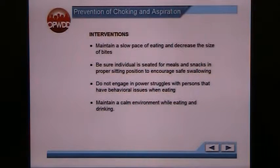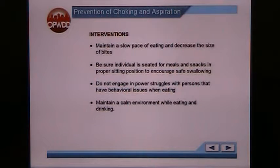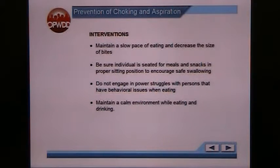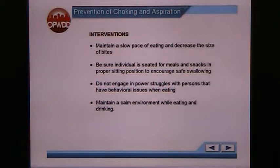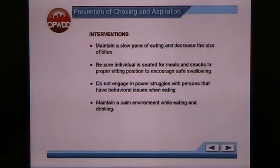Some common interventions are to maintain a slow pace of eating and to decrease the size of bites. Make sure the individual is seated for meals and snacks in a proper sitting position to encourage safe swallowing — individuals should not be tipped all the way back in their wheelchairs or lying down when eating; that's absolutely not safe. Do not engage in power struggles with persons who have behavioral issues with dining, as this makes mealtime more upsetting for both the individual and staff. Maintain a calm environment while eating and drinking — try not to shout across the room, turn the TV down or off during meals.